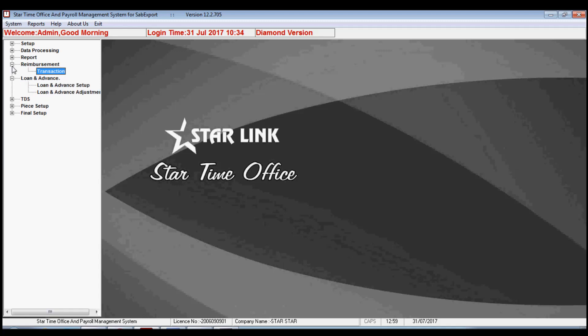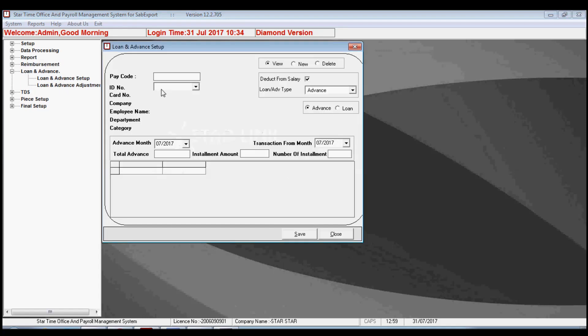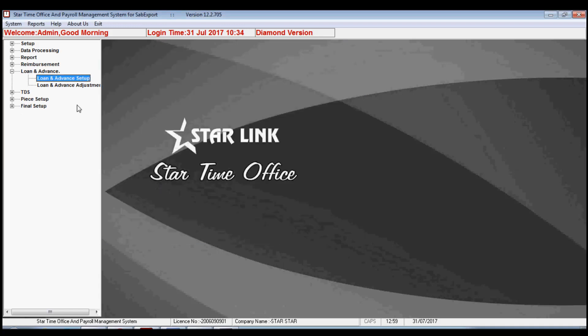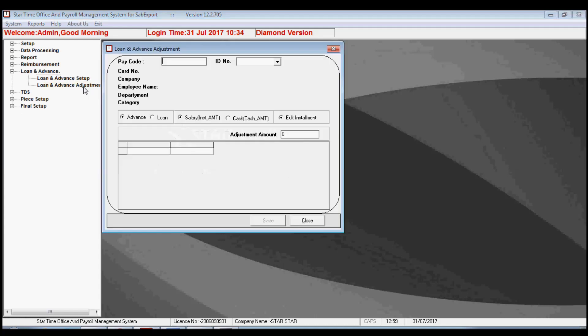The next option is loan and advance. The software also provides the facility for loan and advance adjustment. By loan and advance setup, you may give a loan to your employees as per your company policy. By entering the pay code of the employee, you may select the advance month, total advance amount, and installment details.